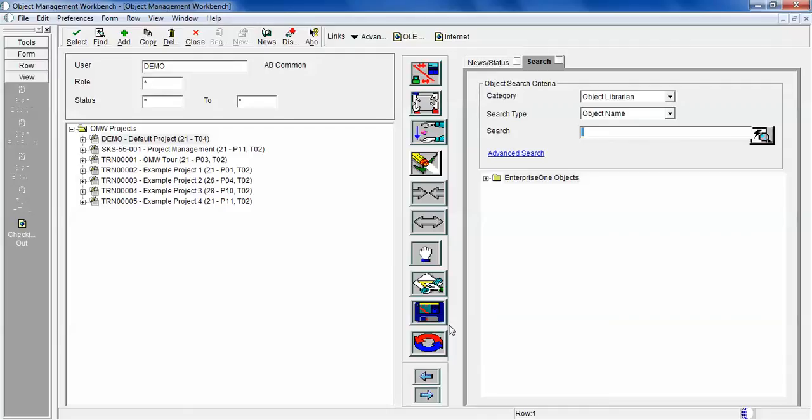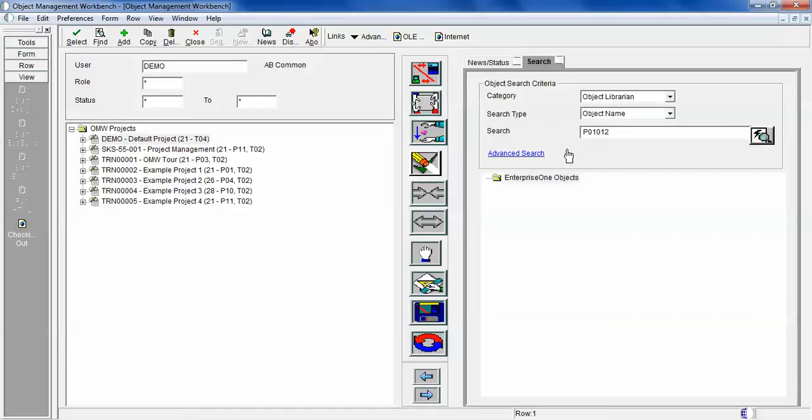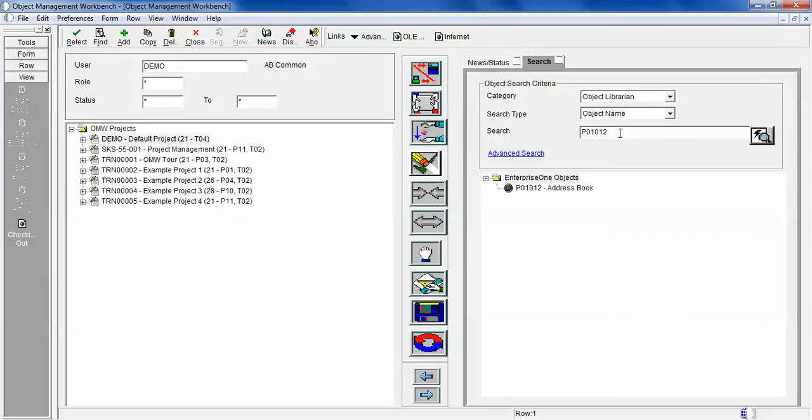Let's look at how to use the search window. This is very helpful if you're looking for specific object names. Let's take P01012. If there is any object available inside the system it will give you the detail. It will find that object which is related to address book.